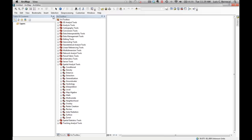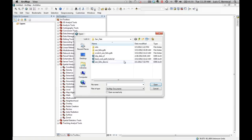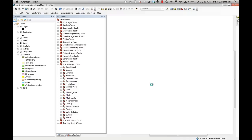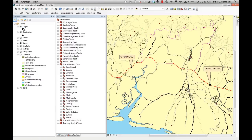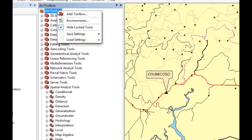Now we're going to open our map document. The name of our map document is least_cost_path_tutorial. Inside this MXD we have the origin point, which is a black circle at Cerro Pelado, and our destination at Chumicoso. We also have the towns, rivers, streets, the district of San Felix, the districts in yellow, our study area, the land use, and our DEM.